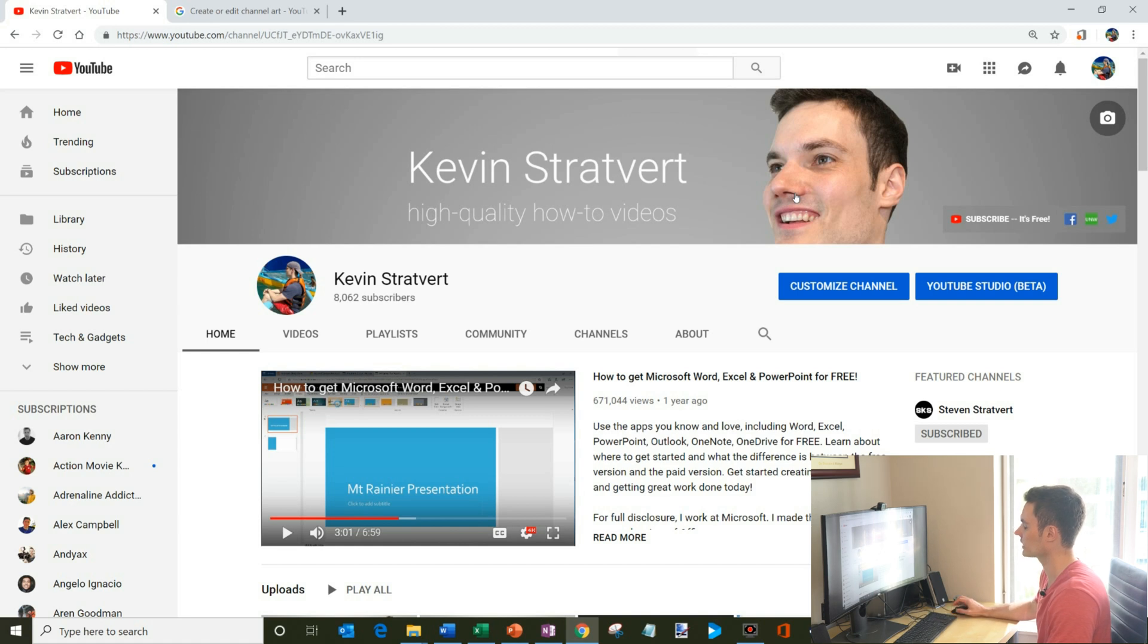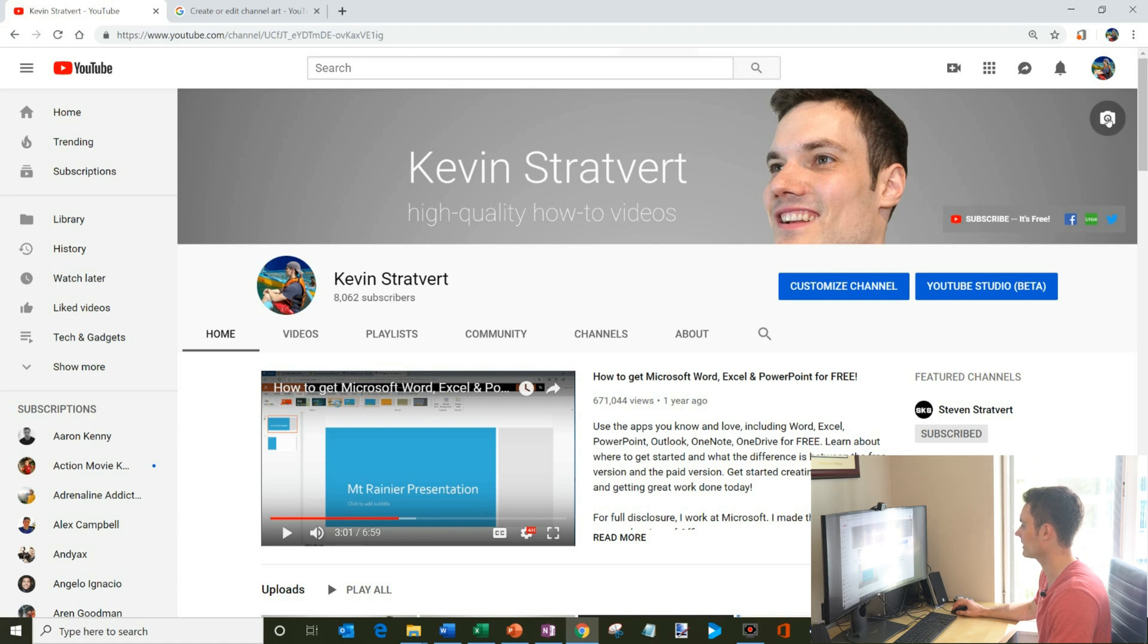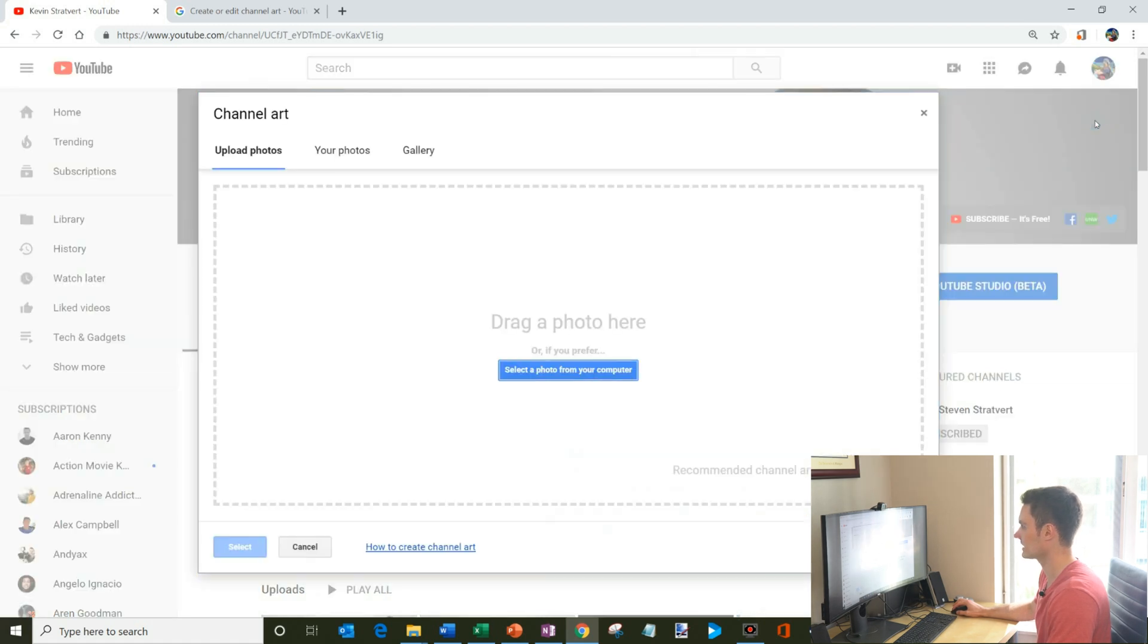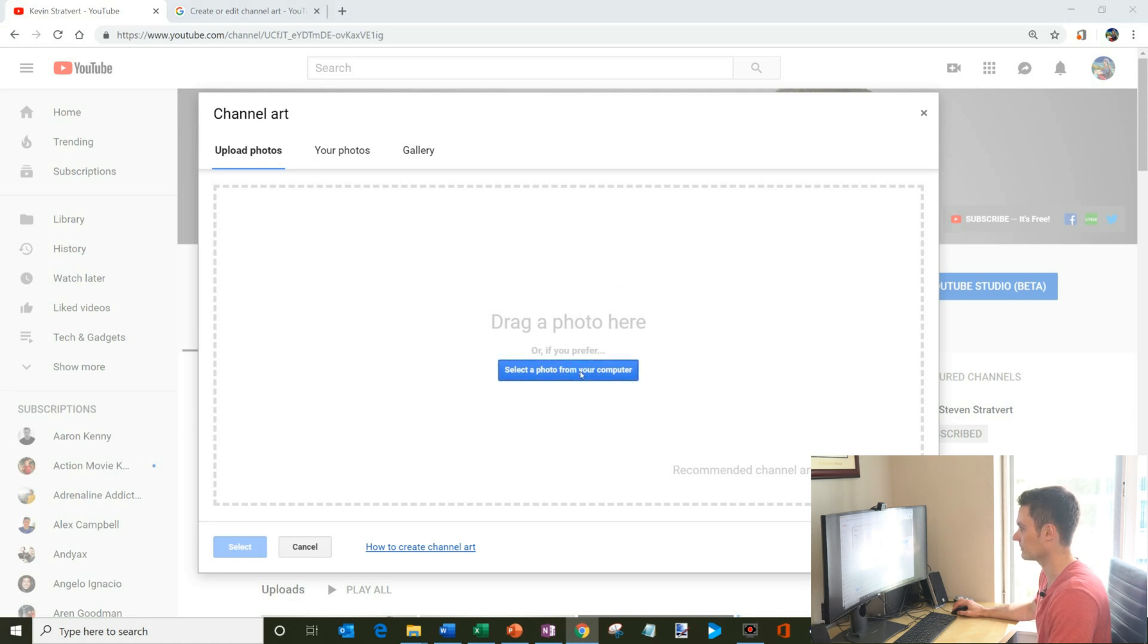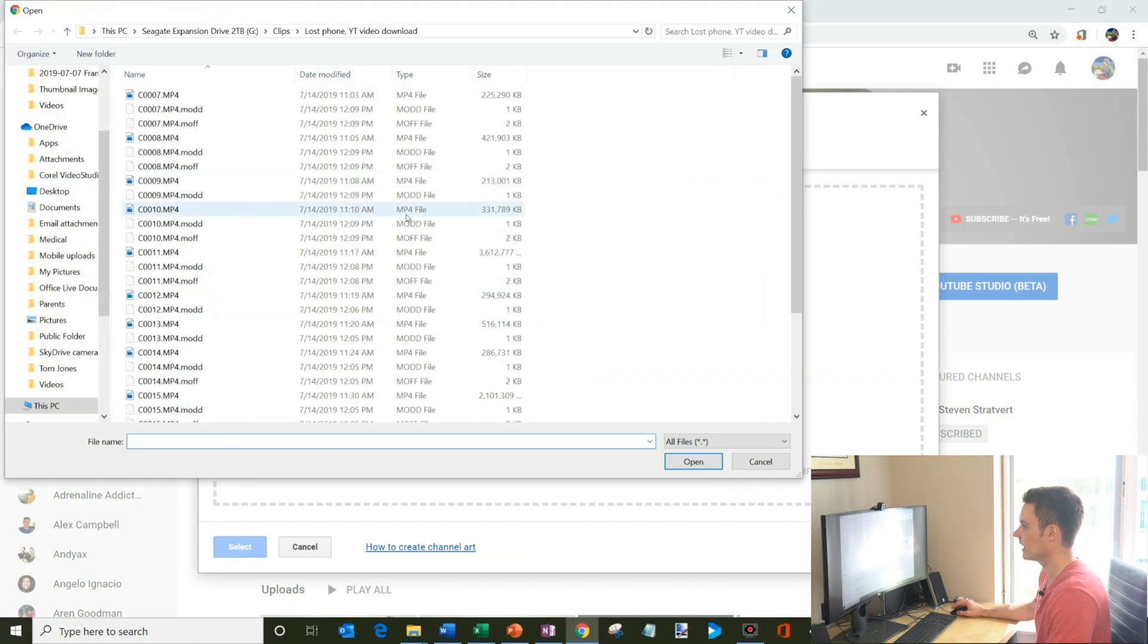So what you want to do is you want to go to your main channel page. And when you hover over the channel art, you'll notice that this little camera appears. So what I could do is I'll just kind of click up there. And what it says is drag a photo here, or if you prefer, select a photo from your computer.